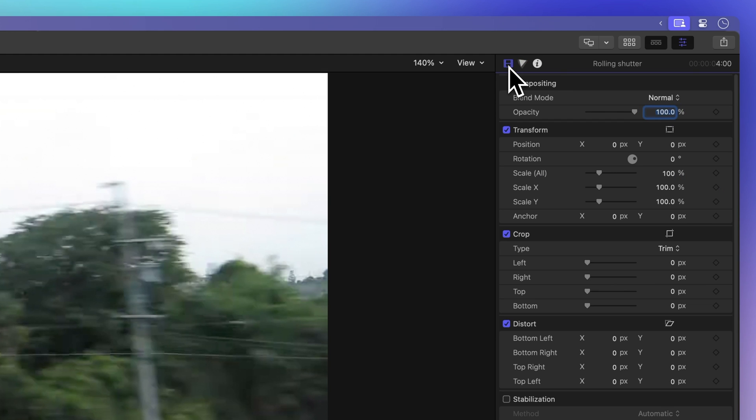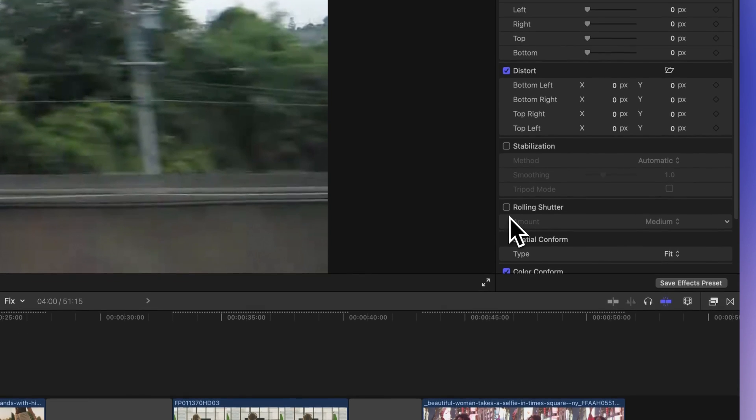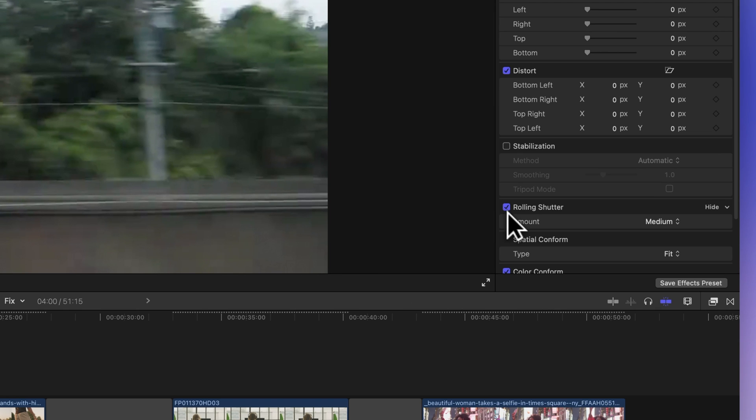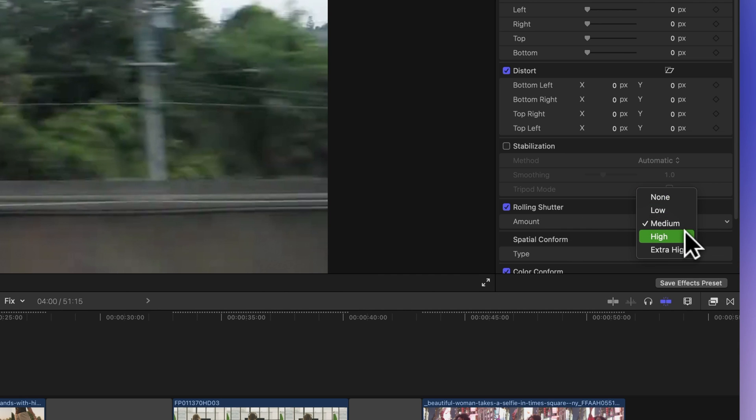Scroll down to find the rolling shutter effect in the inspector window. Tick that box and apply it to your clip. Now you can control how much of this magic you want to use: None, low, medium, high, or extra high.